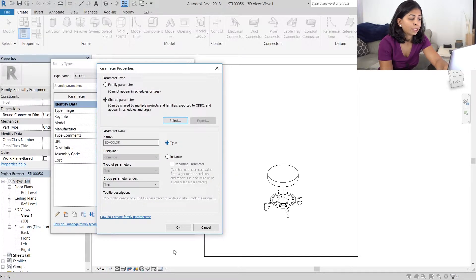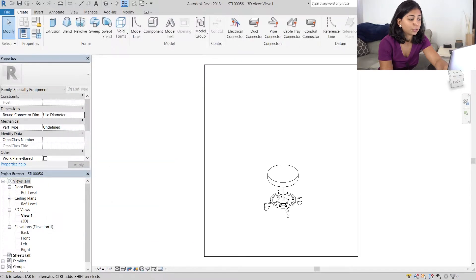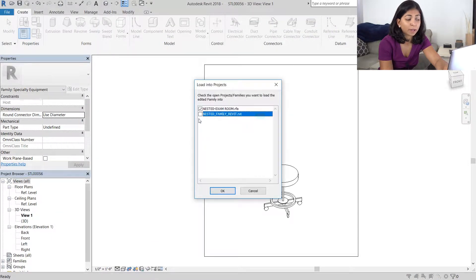And by default, you should be able to see the EQ color text file.